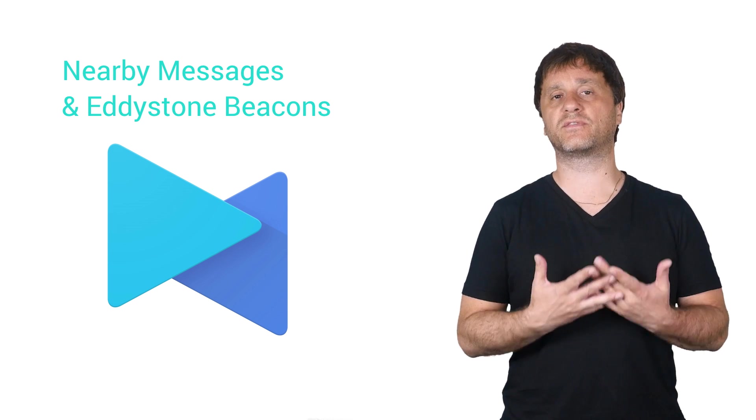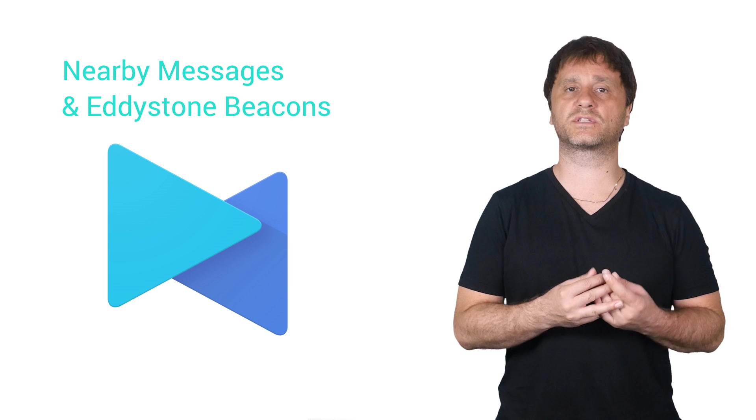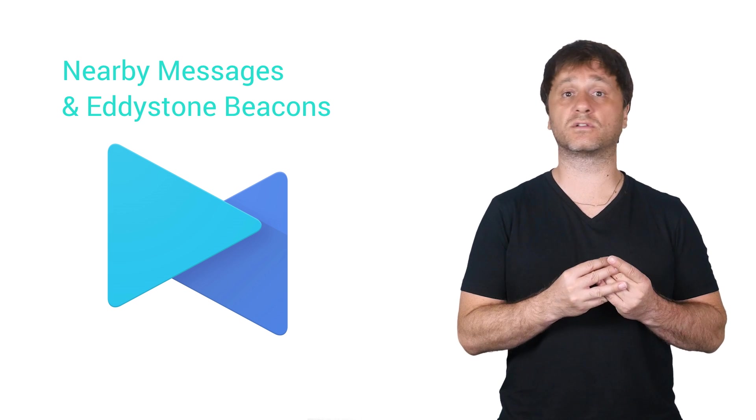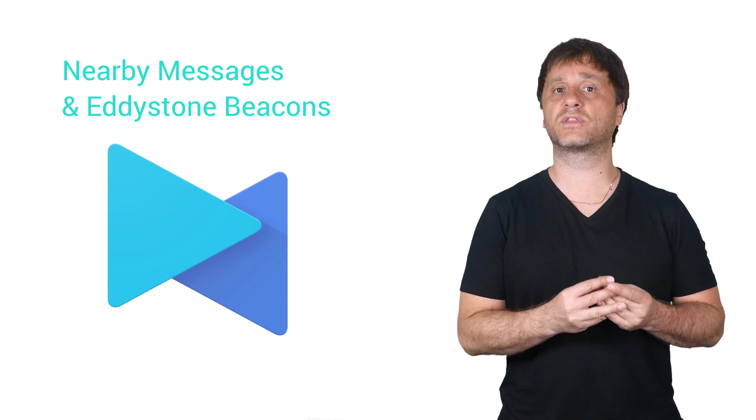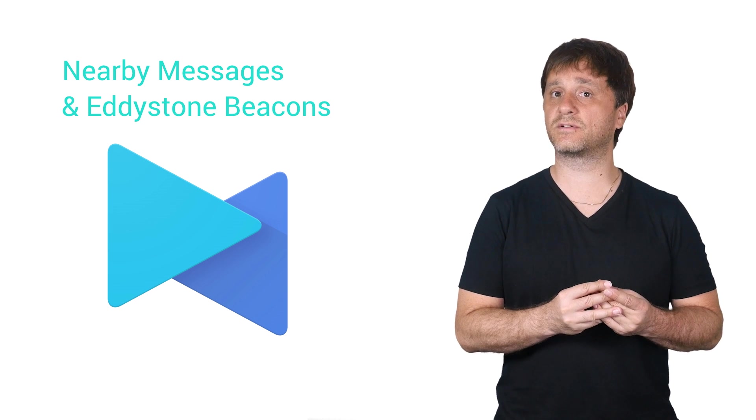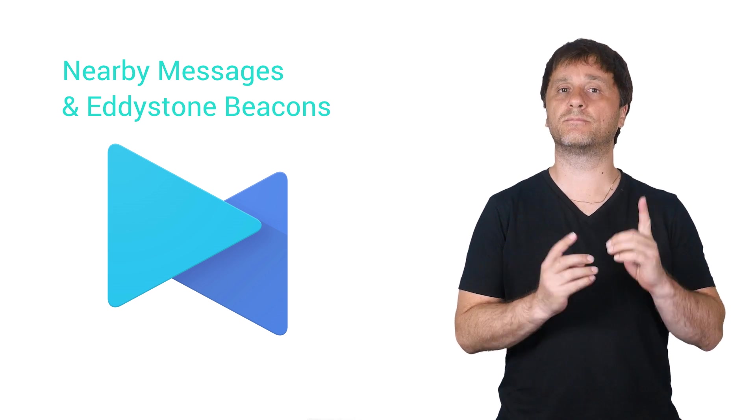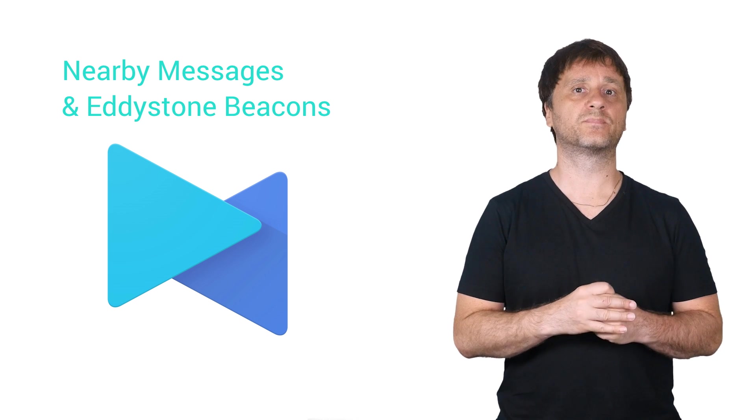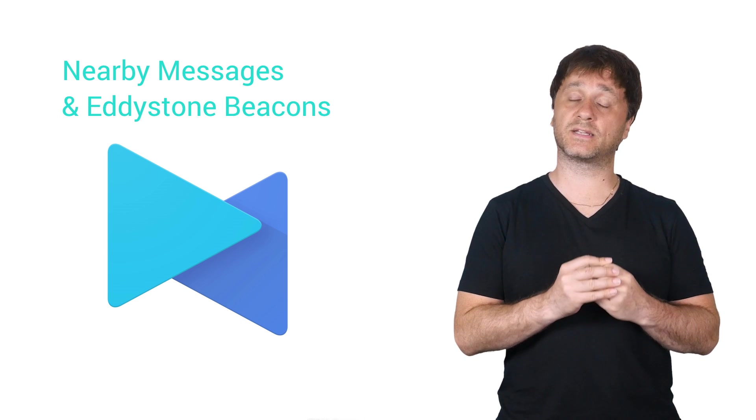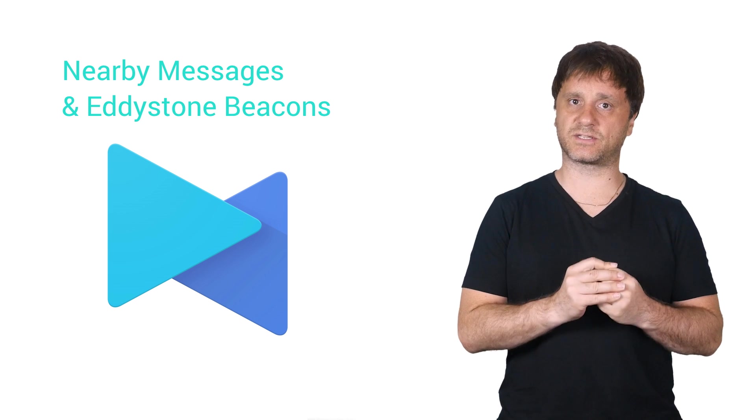It makes use of a whole host of technologies, including Wi-Fi, Bluetooth, ultrasound, and most interestingly for us right now, Bluetooth beacons powered by Eddystone.